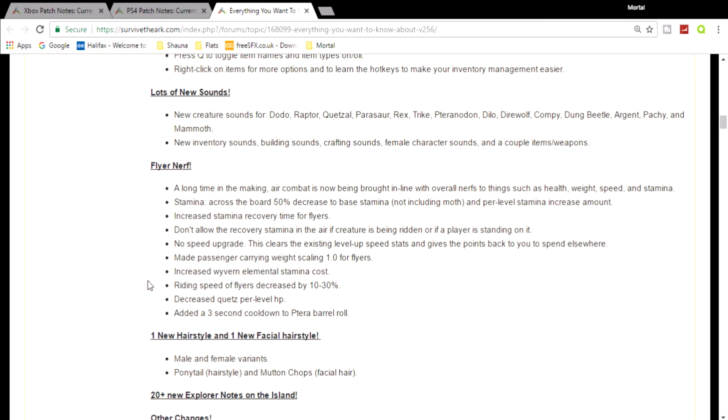And also, if they haven't nerfed the flyers enough, they've decreased the speed by 10 to 30 percent. So you can't increase the speed, but now they've even slowed the flyers down. The flyers were slow enough - don't slow them down even more. They're useless. Flyers are going to become useless. You will not be able to use them anywhere. And also, you will not be able to pump ridiculous amounts of health into your quetzal anymore. Pretty bad, to be fair, because quetzals - it's a big bird, a lot of health.